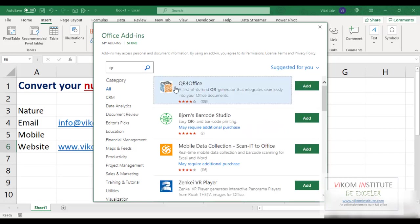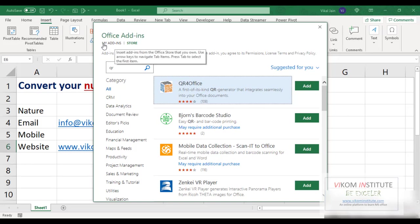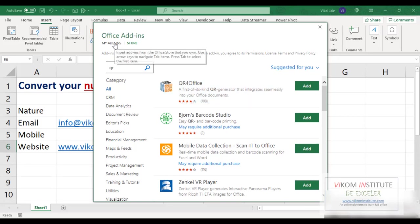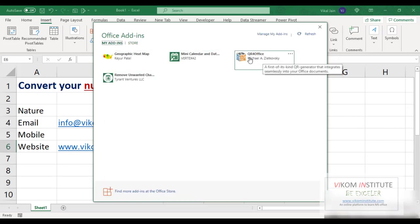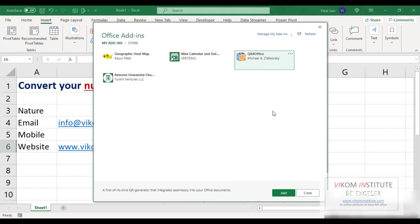Search, so here it is QR for Office. So I have already added in my add-ins. If you want to find out my add-ins, here it is. You can see QR Office is already here.